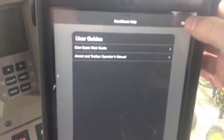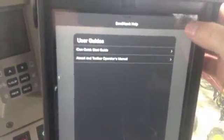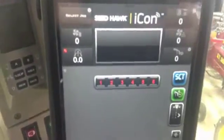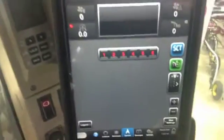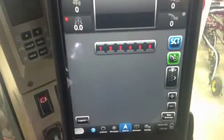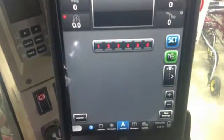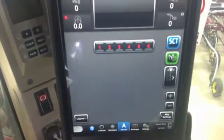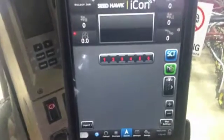You can go back at any time. To get back to your main operate screen, top right corner says close. Click close and you're back into your main operate screen. That's how you access our user guides through the icon display.